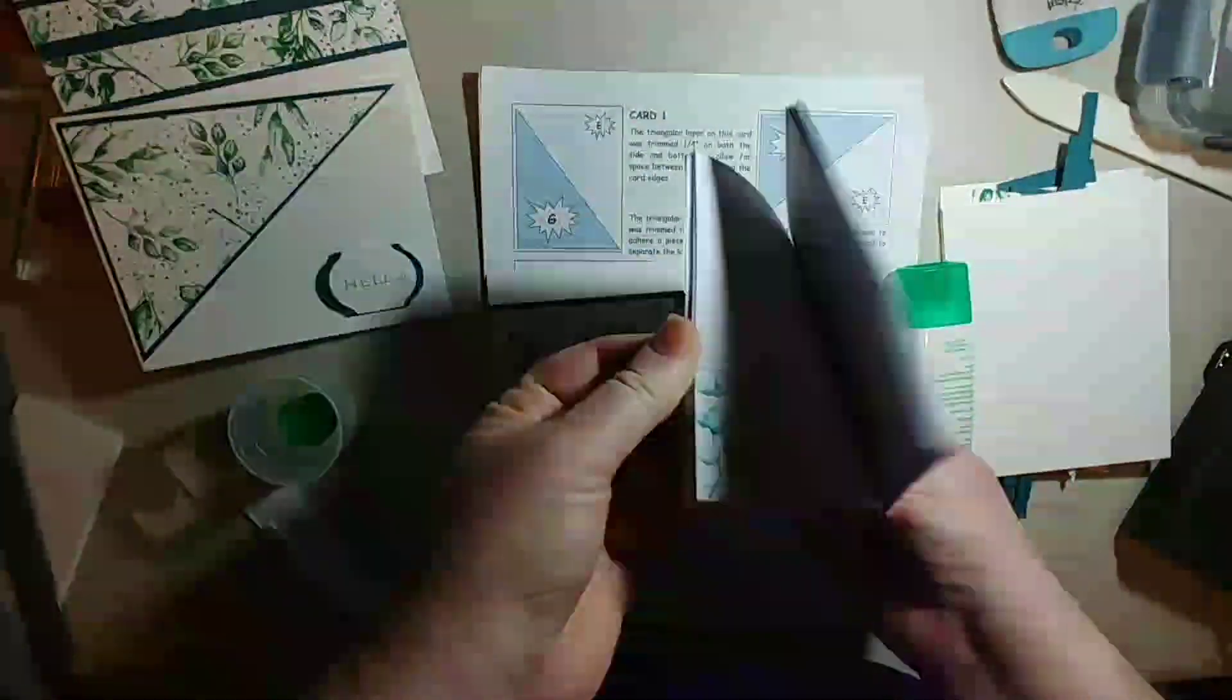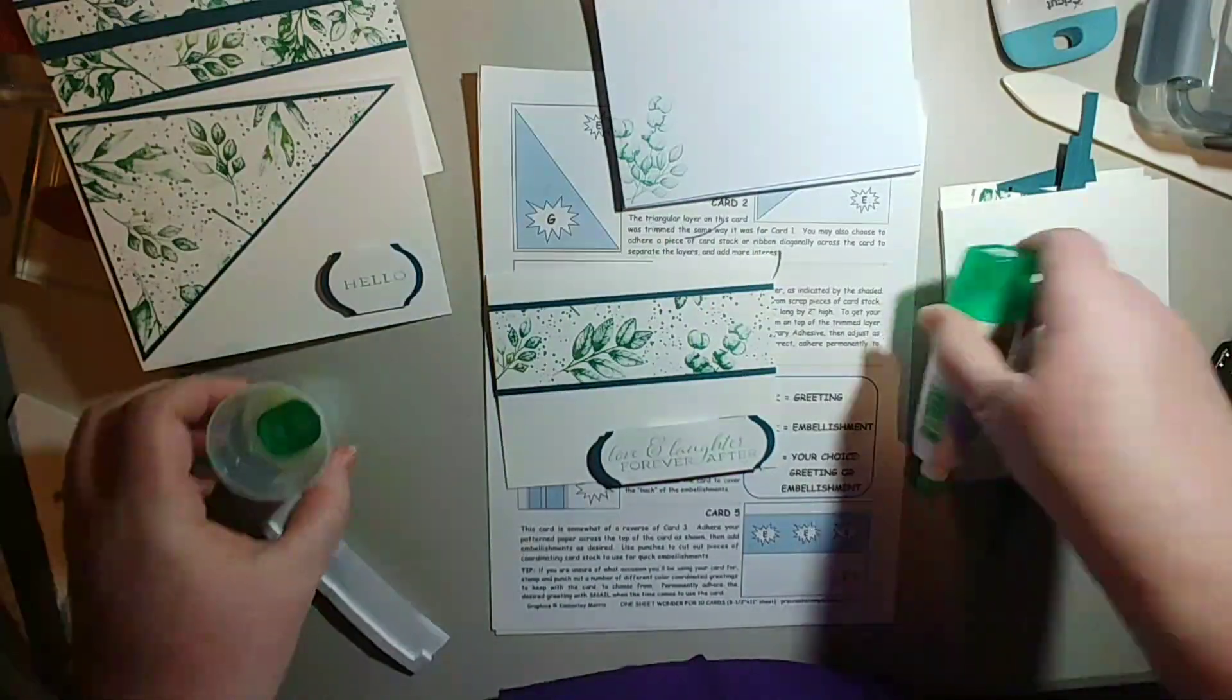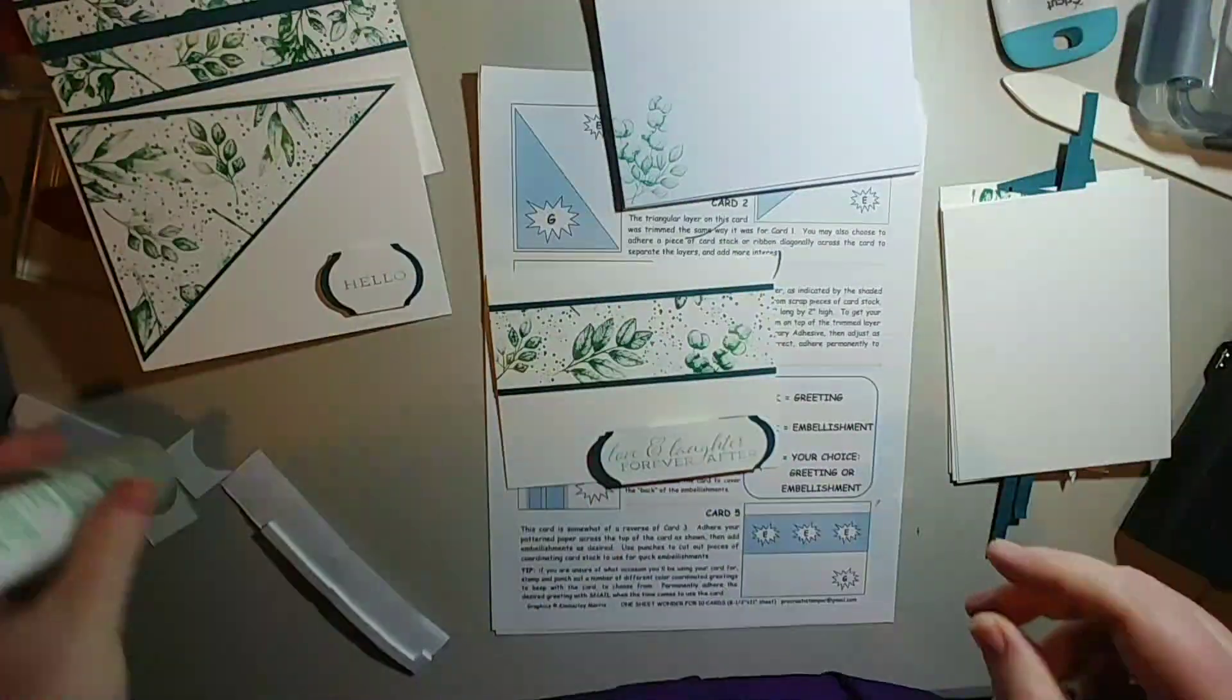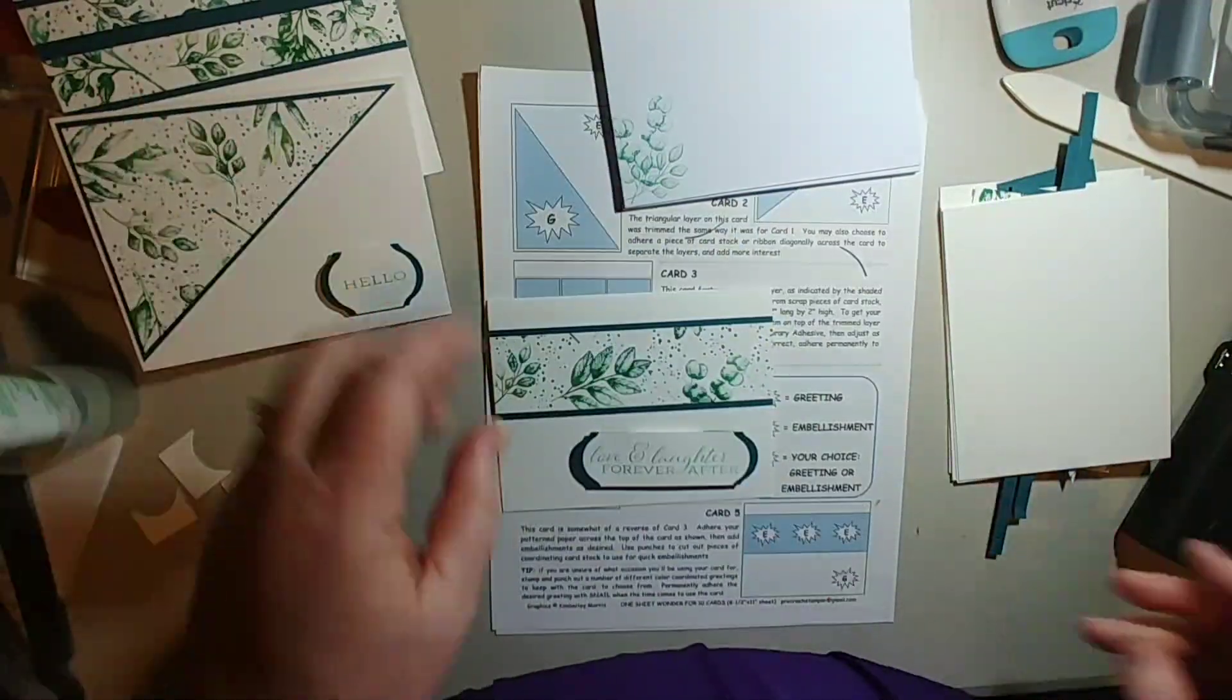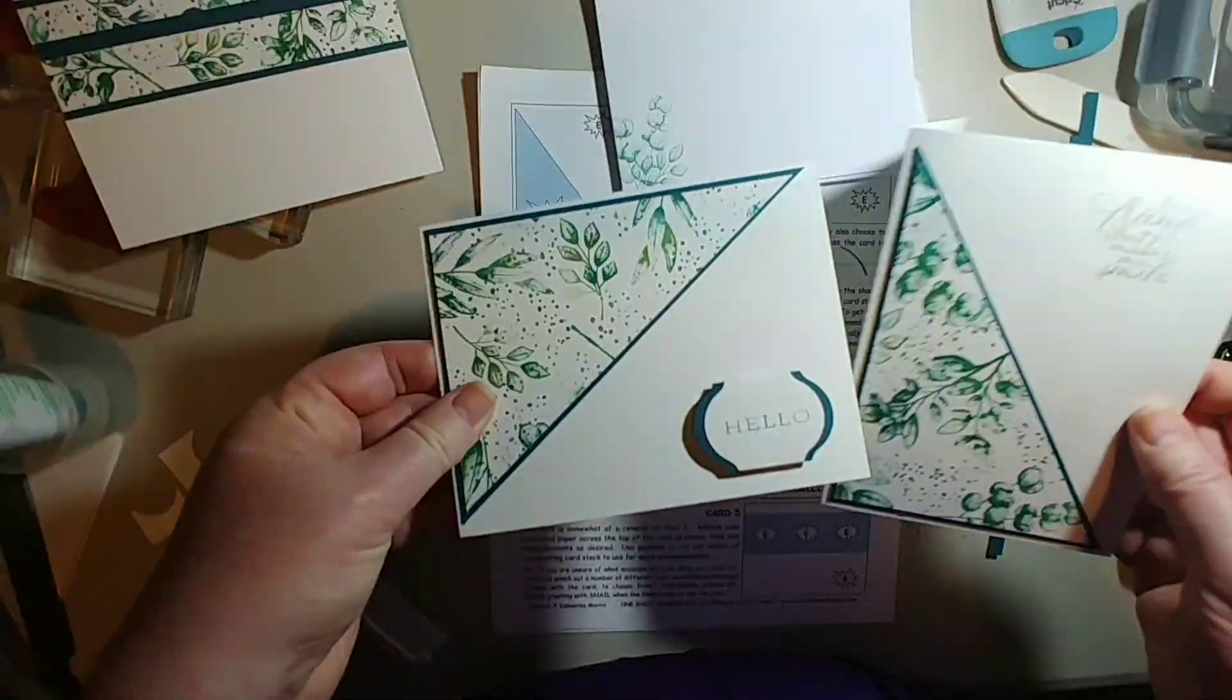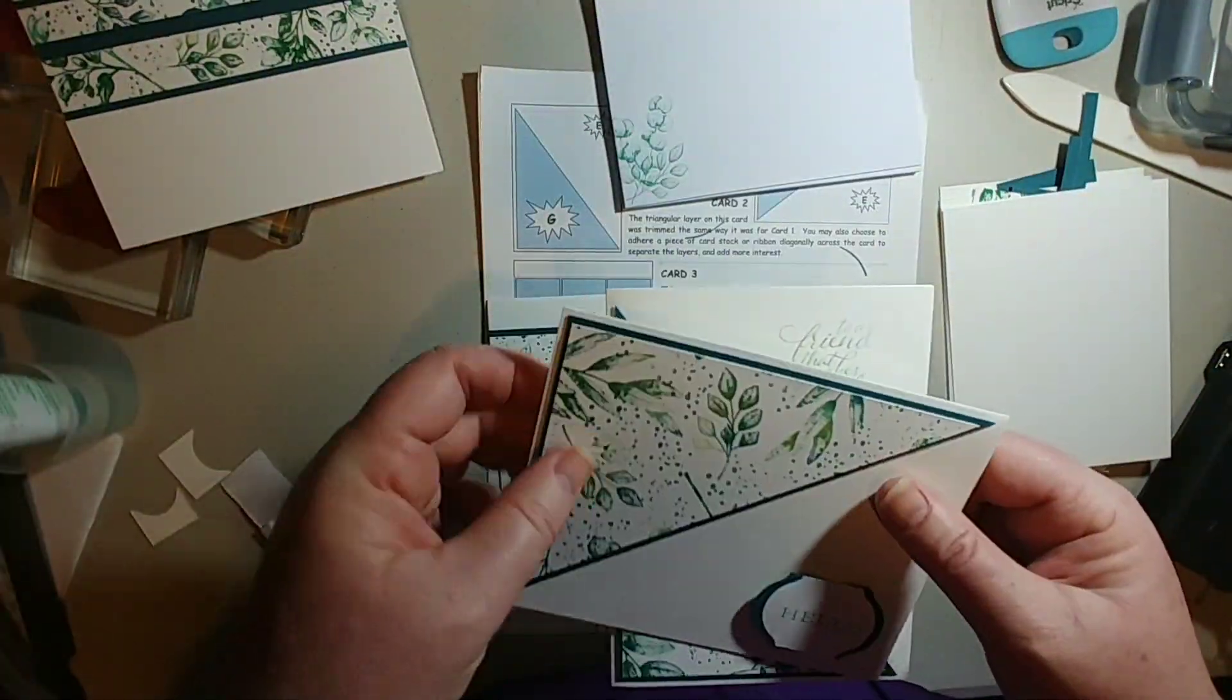Tomorrow come and join me and I'll put together three more cards. And then on Saturday I'll put together the last three cards. And like I said, most of them I'm leaving blank. But I just wanted to show you what they would look like with their sentiments on them.